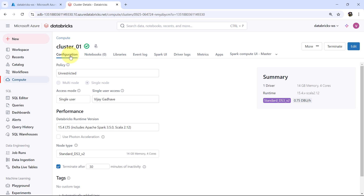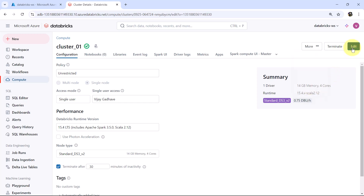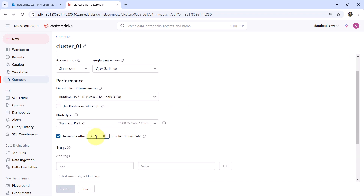Those are all the tabs we explored under the cluster. From here you can terminate the cluster. Under More Options you can view the JSON, view permissions, clone the cluster, restart the cluster, or delete it. From here we can also edit the cluster — for example, we can change the termination time. Let us specify 60 minutes, then Confirm and Restart. Note that after any change to the cluster configuration you have to restart the cluster.